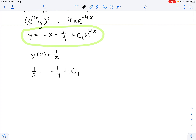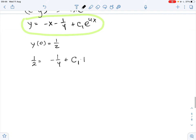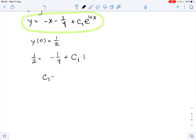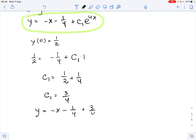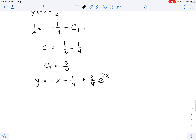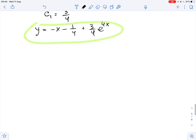Substituting, we get that one half equals 0 minus one fourth plus C1 times 1, so C1 equals one half plus one fourth, therefore C1 equals three fourths. Our particular solution is y equals negative x minus one fourth plus three fourths times e to the power of 4x. This is the required solution for part A.